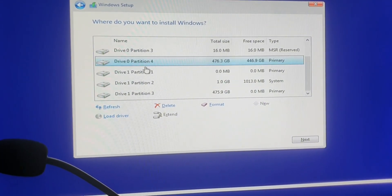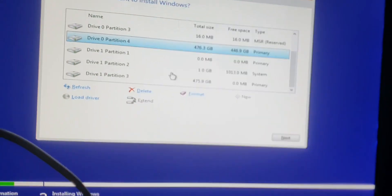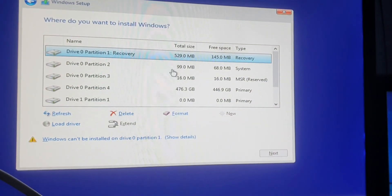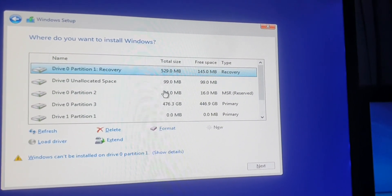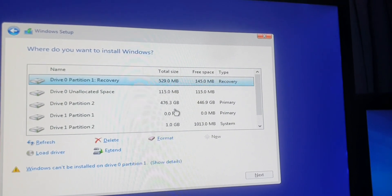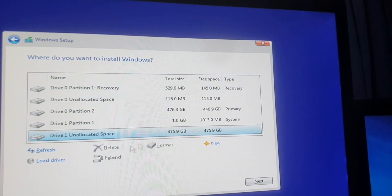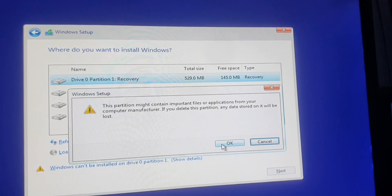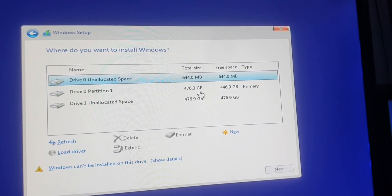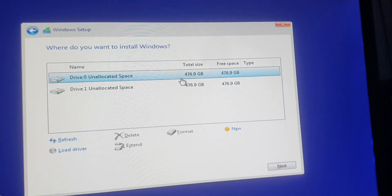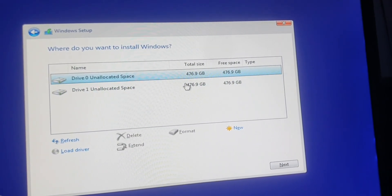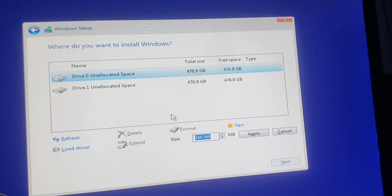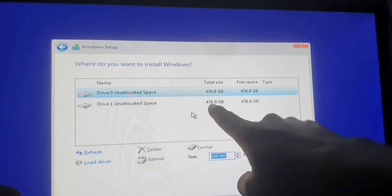Now you can see all your partitions. This is a fresh install so I will delete all my existing partitions — I had Proxmox installed on this SSD, so I'll delete everything. You can select any of your SSDs or storage devices, click New, and partition it into however many parts you need.